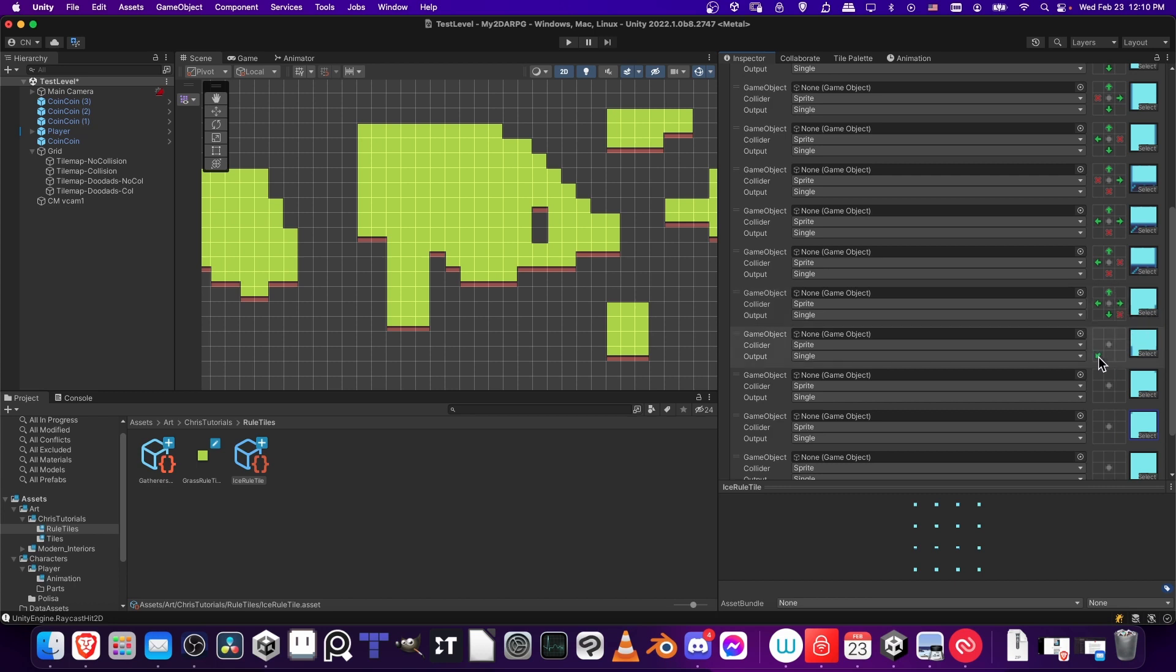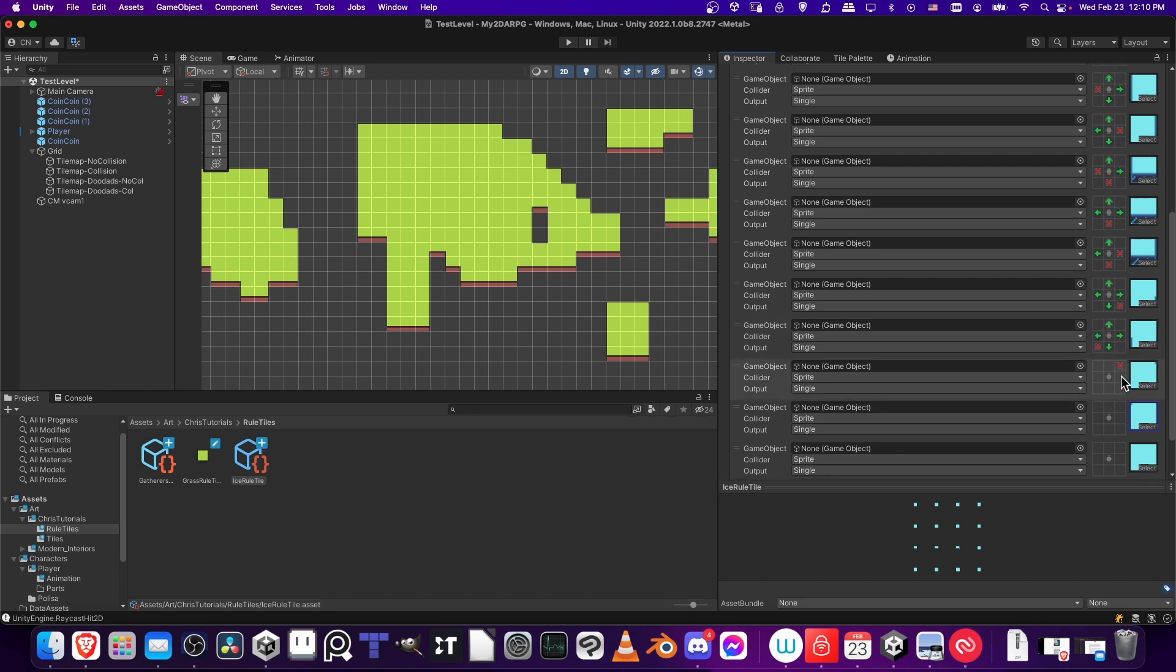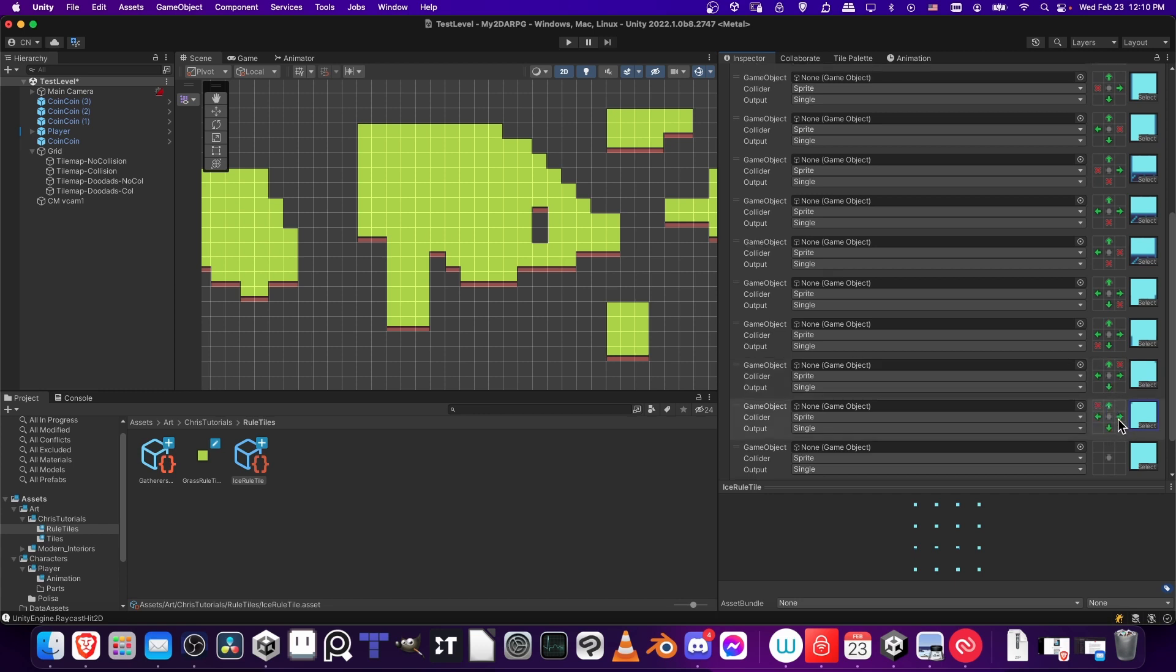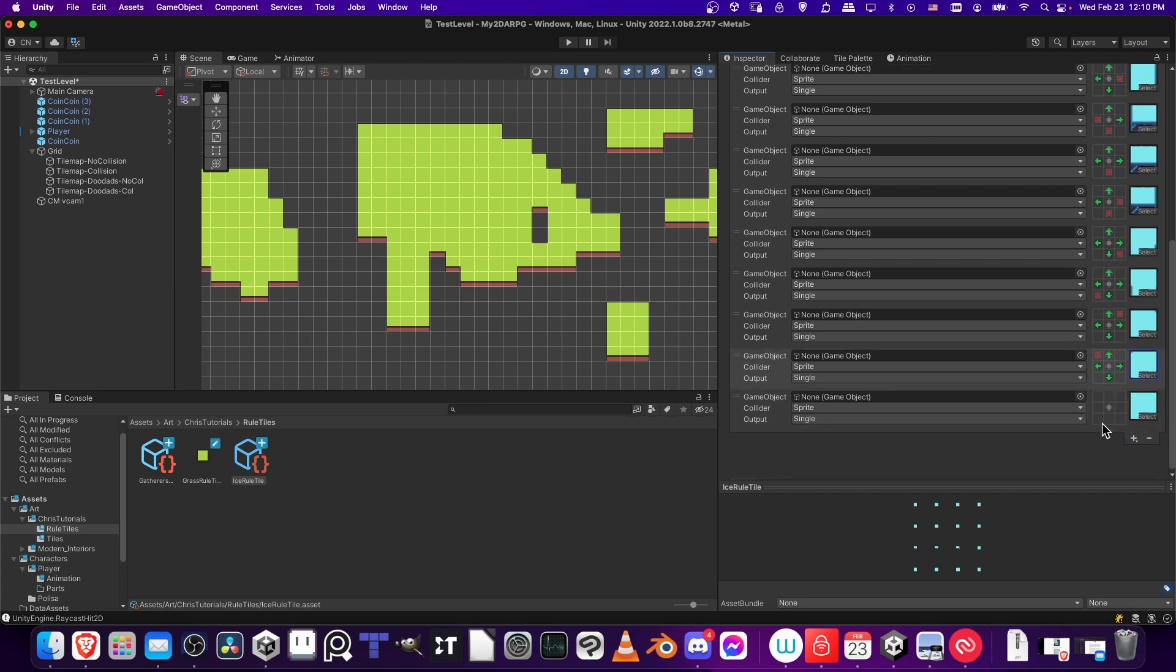And likewise, nothing to the bottom left over here, but yes up, down, left, to right. Nothing to the top right, but yes for other directions. Same thing here, but with the top left instead. And then we have the base tile.